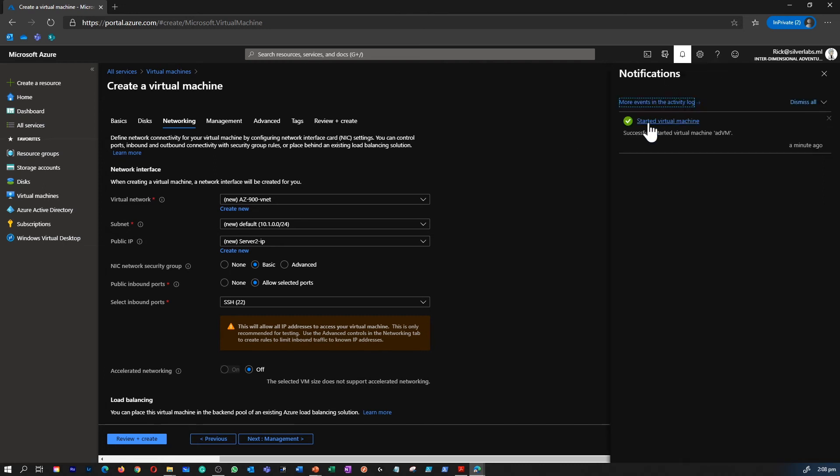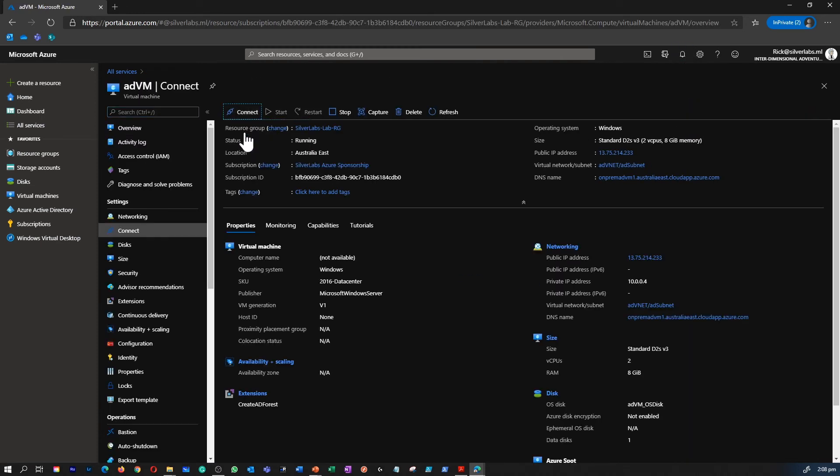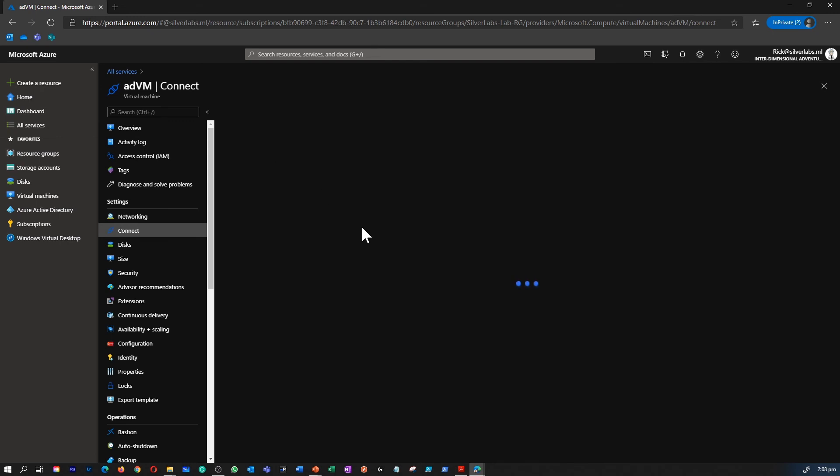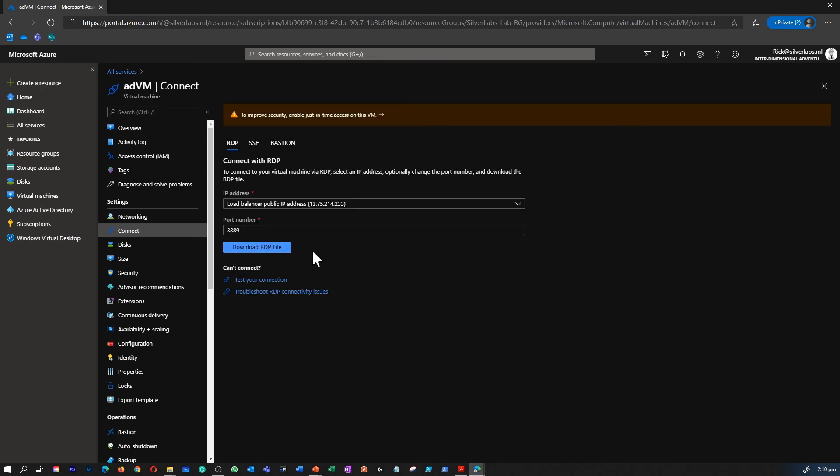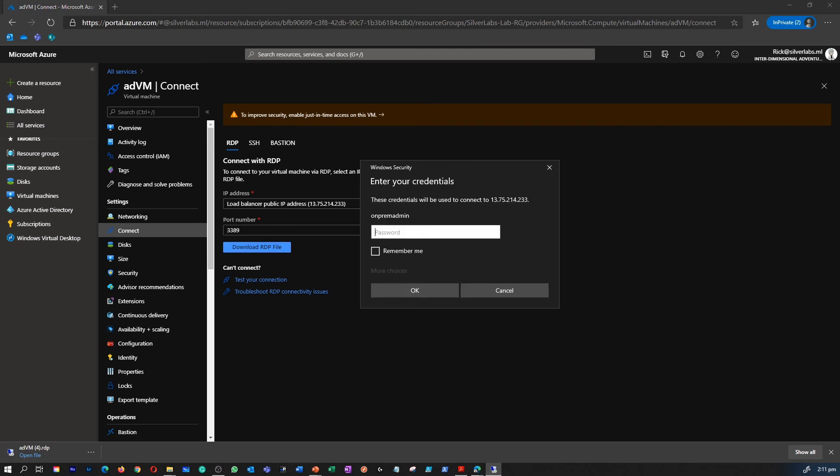I can see that my virtual machine is completely started. I can go back to the virtual machine and click on connect RDP. So I can connect to the server by just downloading this RDP file and providing the credentials to sign into the server as well.